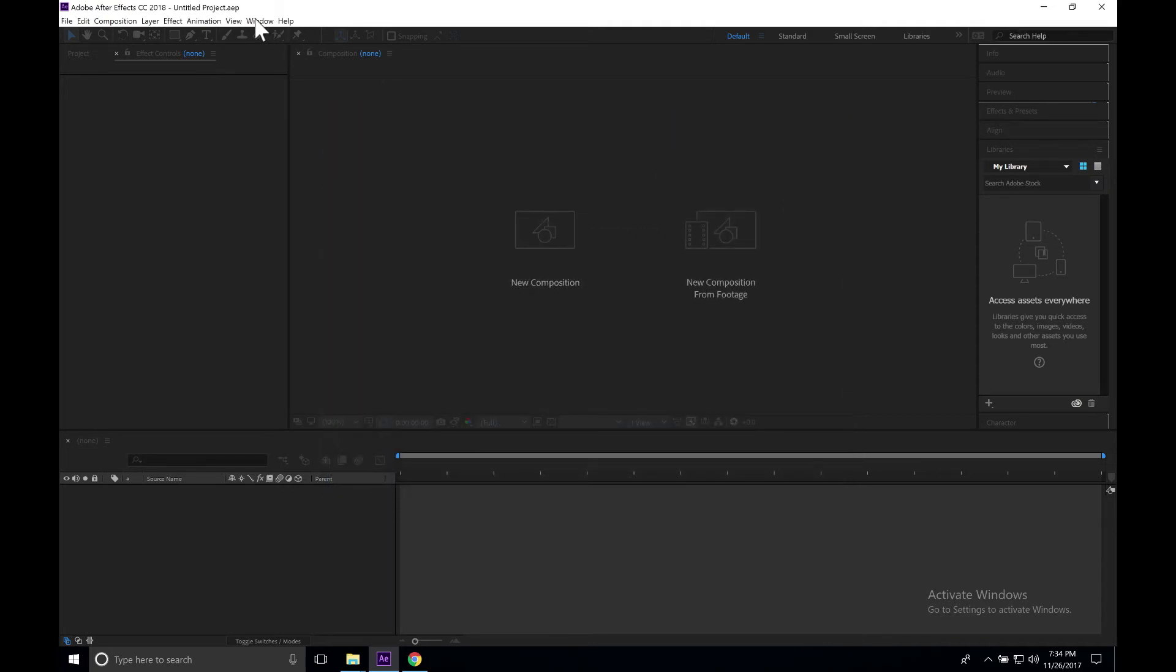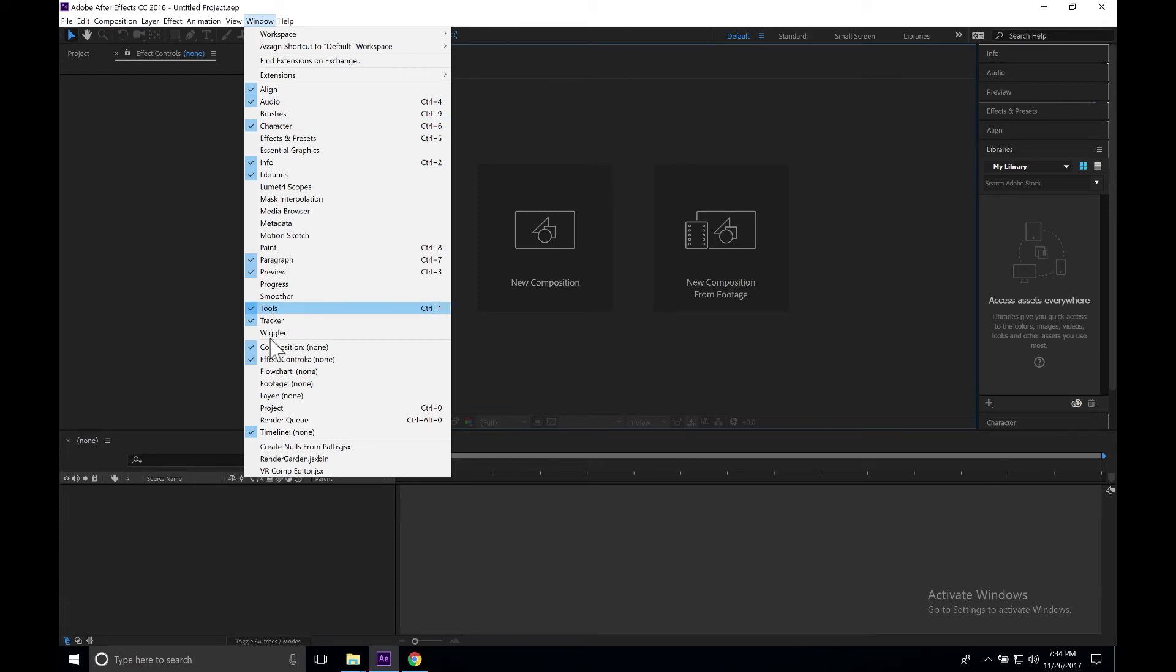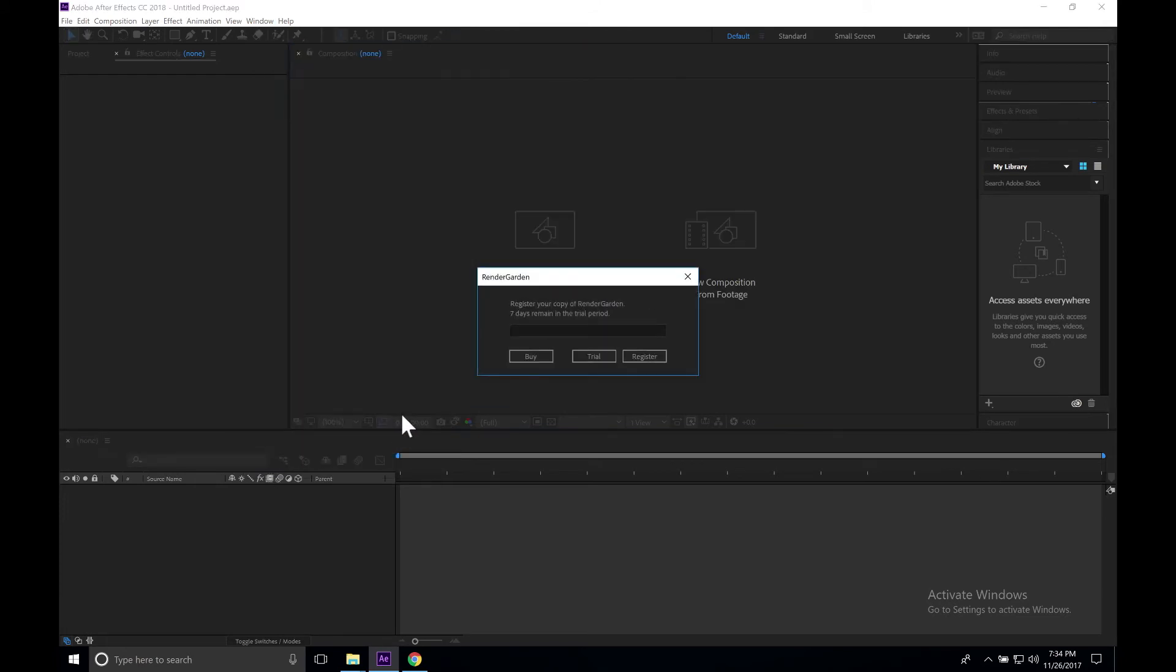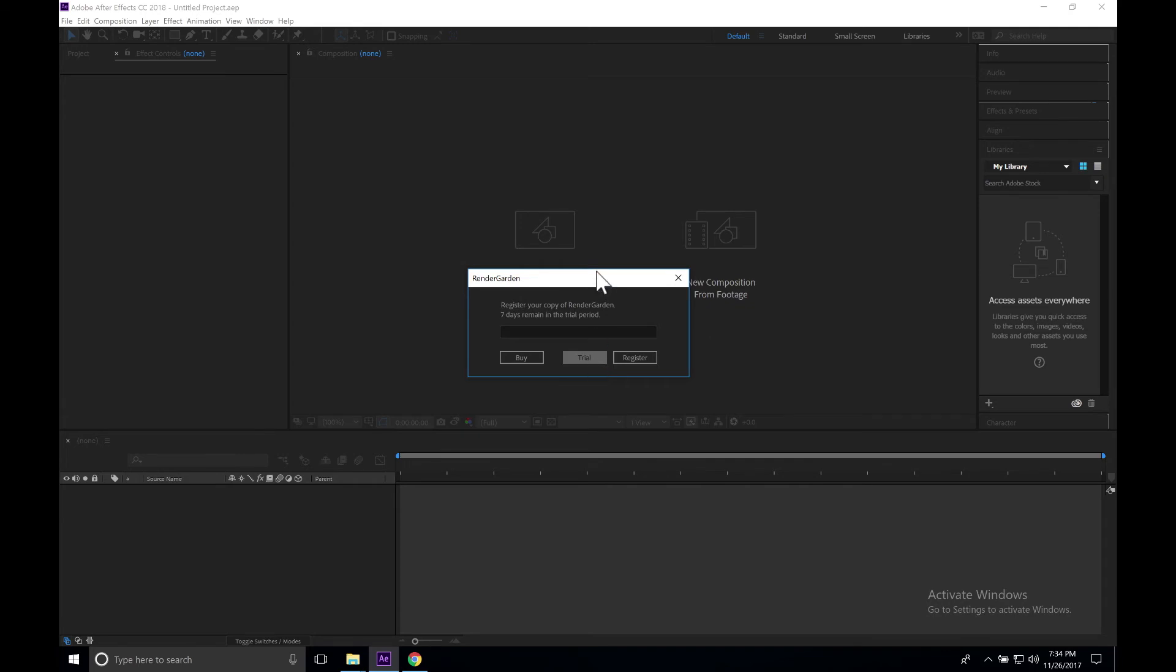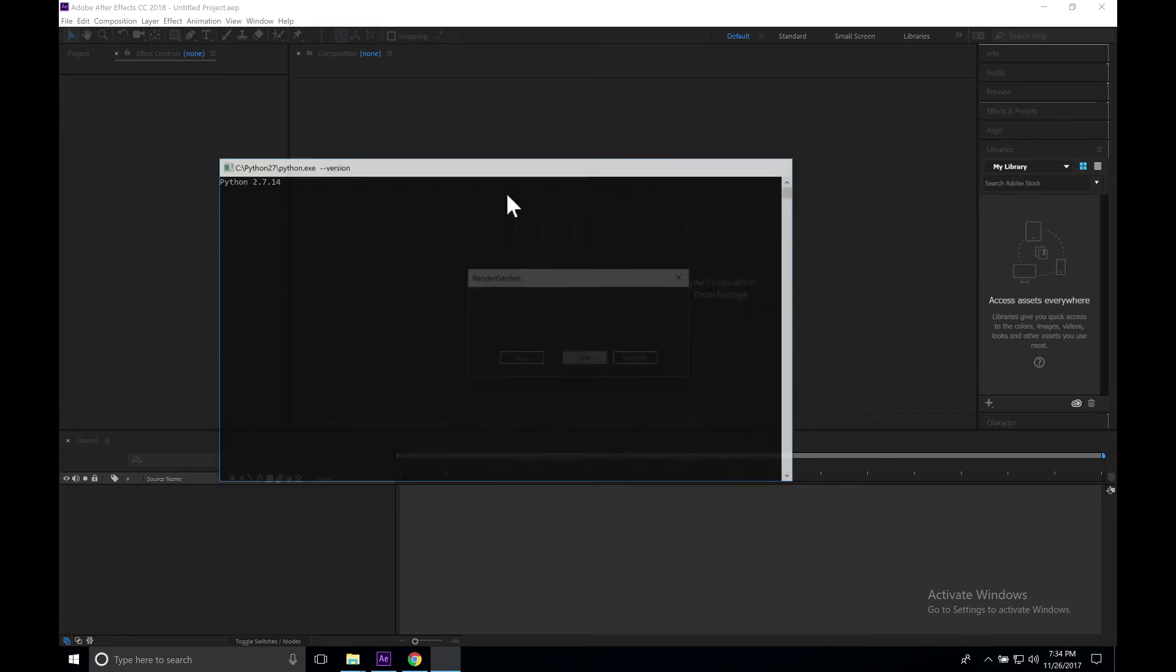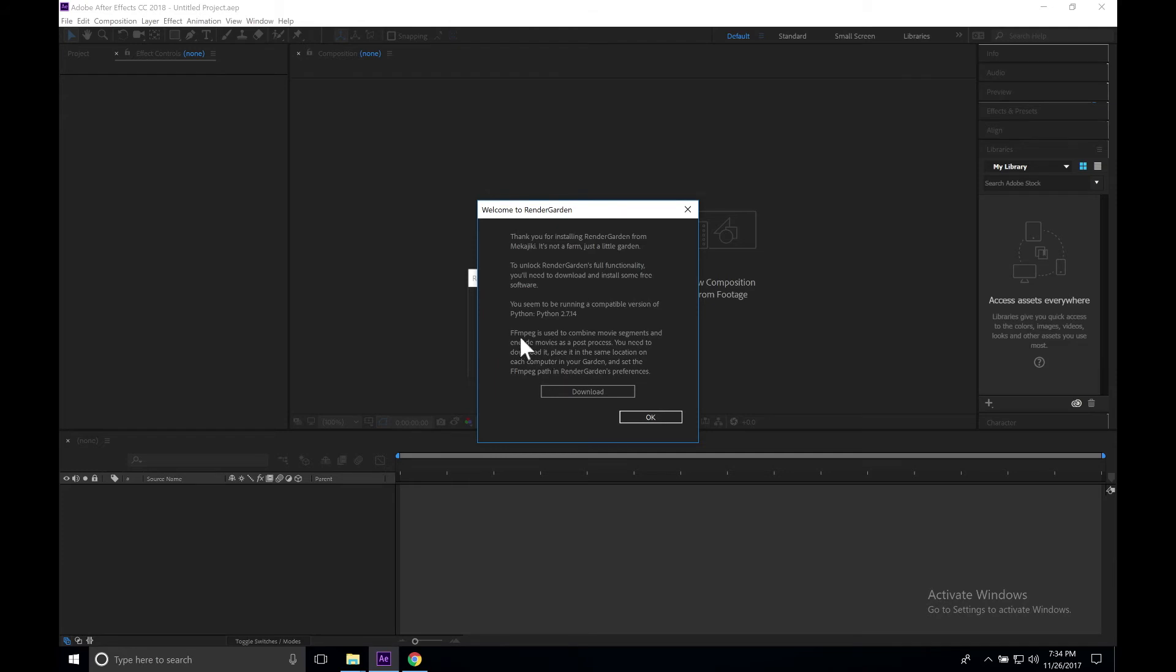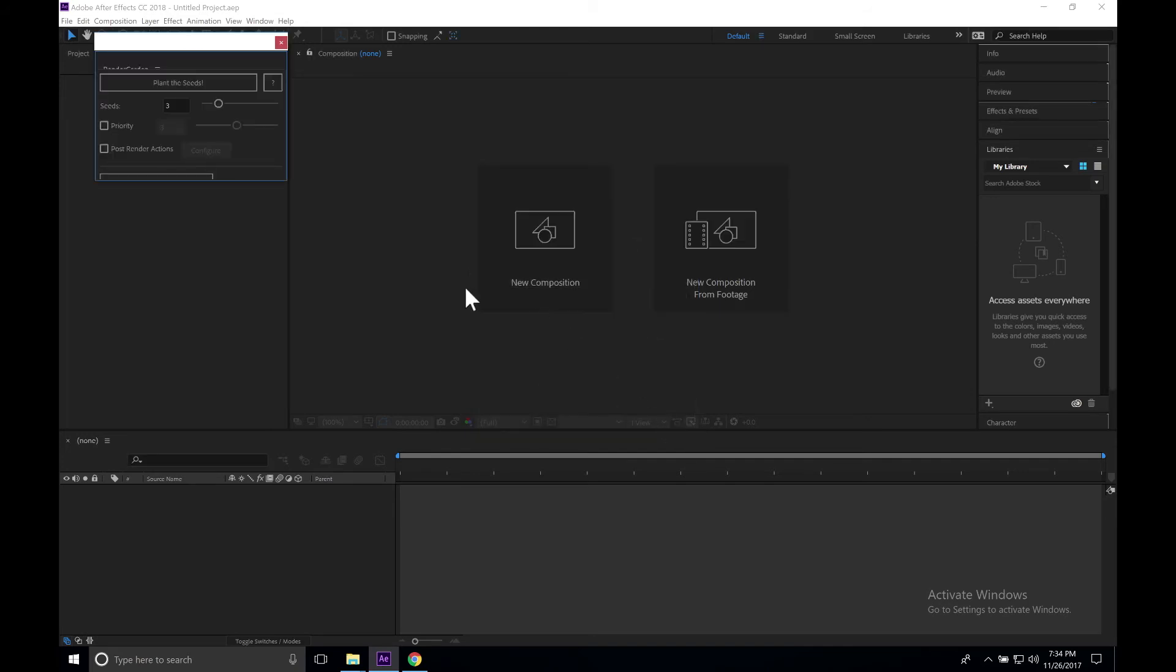Go up to our window and scroll down and select RenderGarden. Here we say that we have a trial, so we're just going to go ahead and select Trial. You can see that we actually had already picked up that we have Python 2.7 installed. So we actually don't even need to set that. All we need to do now is just set our FFmpeg path as well as our seed bank location. We're going to go ahead and click OK.